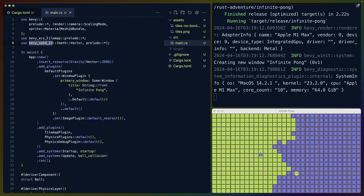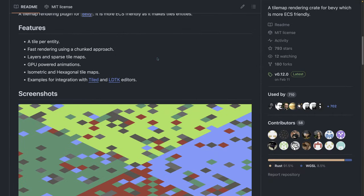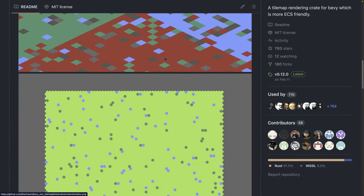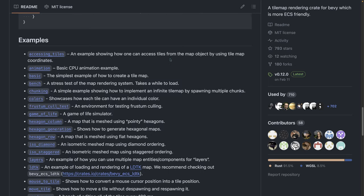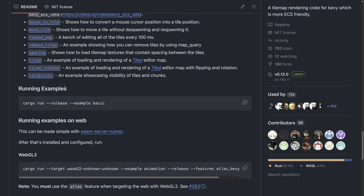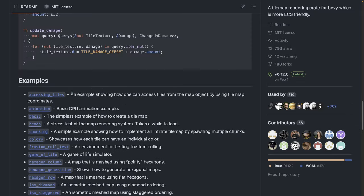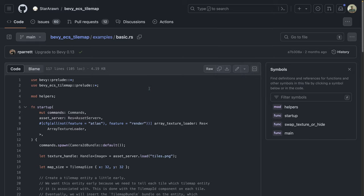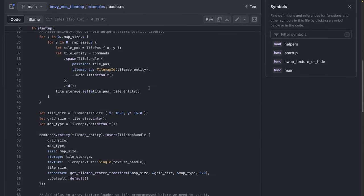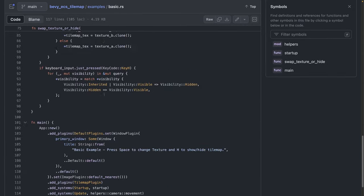The crates we're using to do this are Bevy ECS Tilemap and Bevy XPBD 2D. Bevy ECS Tilemap is the tilemap crate that I reach for anytime I want to do anything with LDTK or another tile-based map editor, level editor. It includes a whole bunch of functionality. We don't use any of the complicated stuff today. We mostly use what would be in this basic.rs file.